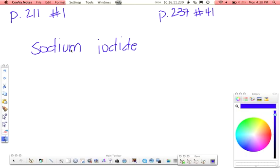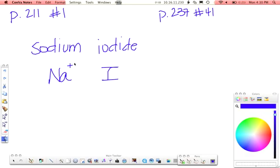When you're working these out, the symbol for sodium is Na. Symbol for iodine is I. Sodium is in group 1, so it has a plus 1 charge. Remember, chemists are lazy, we don't really write 1s. Iodine is in group 17, so it has a negative 1 charge.